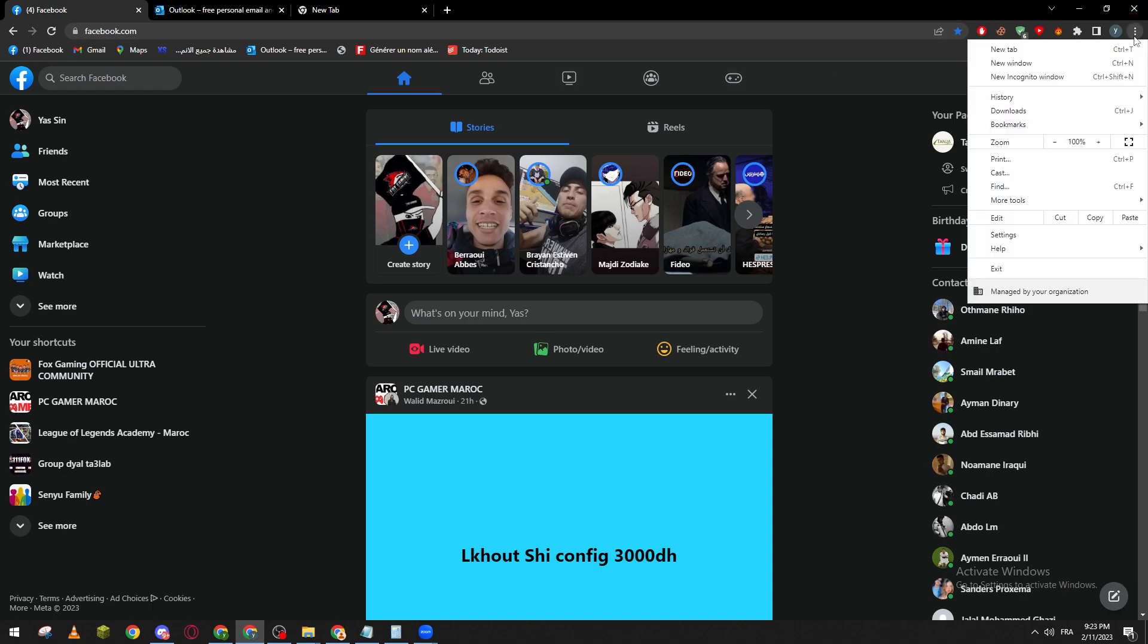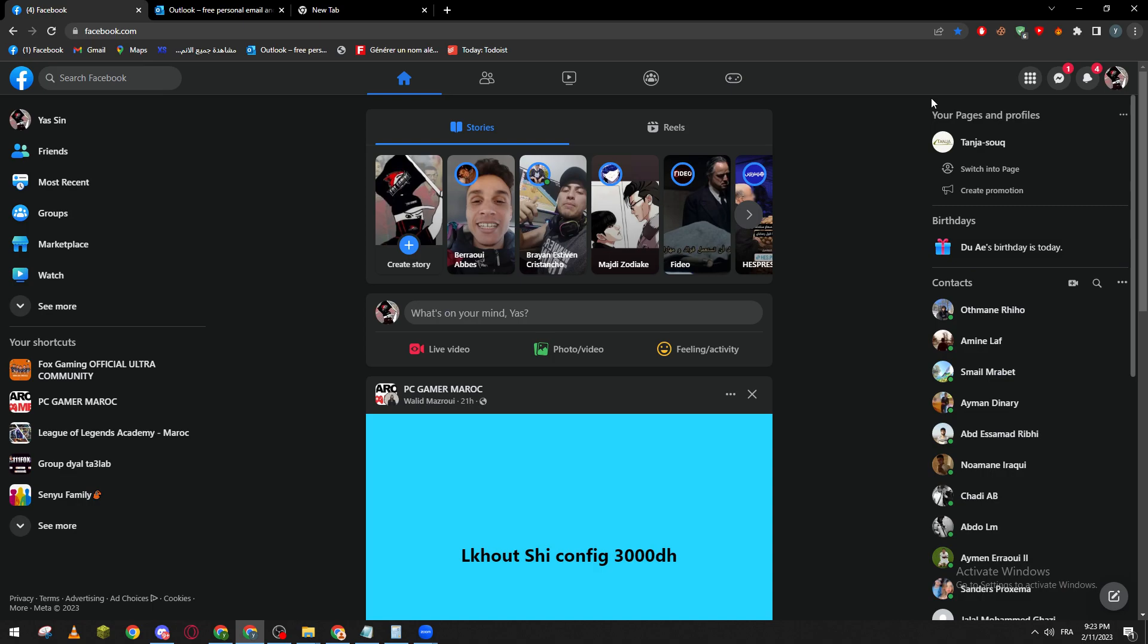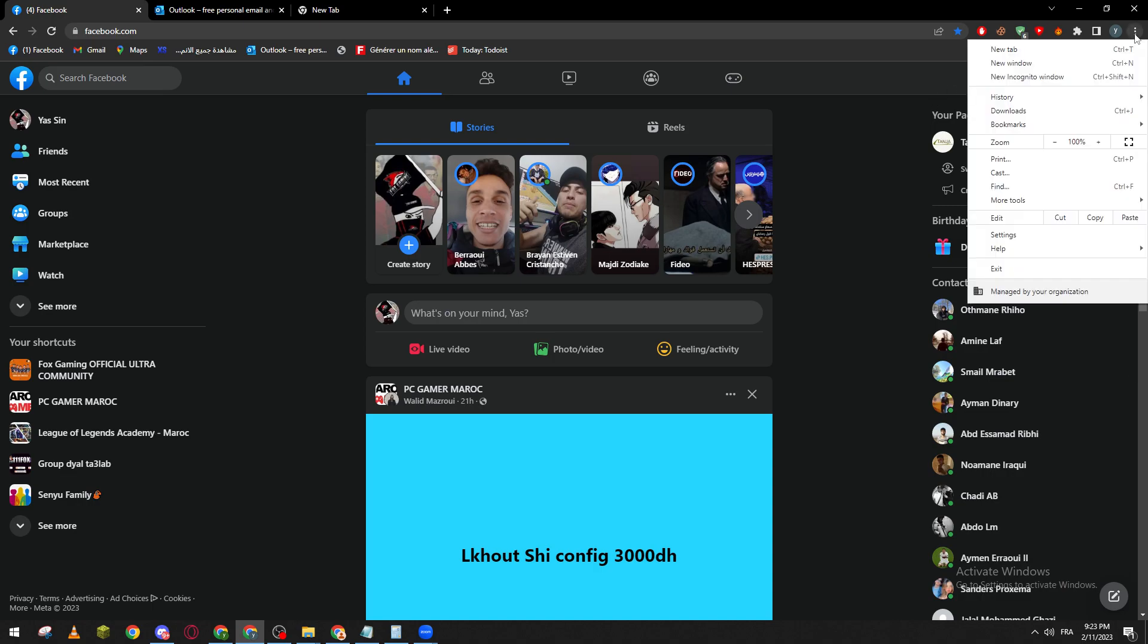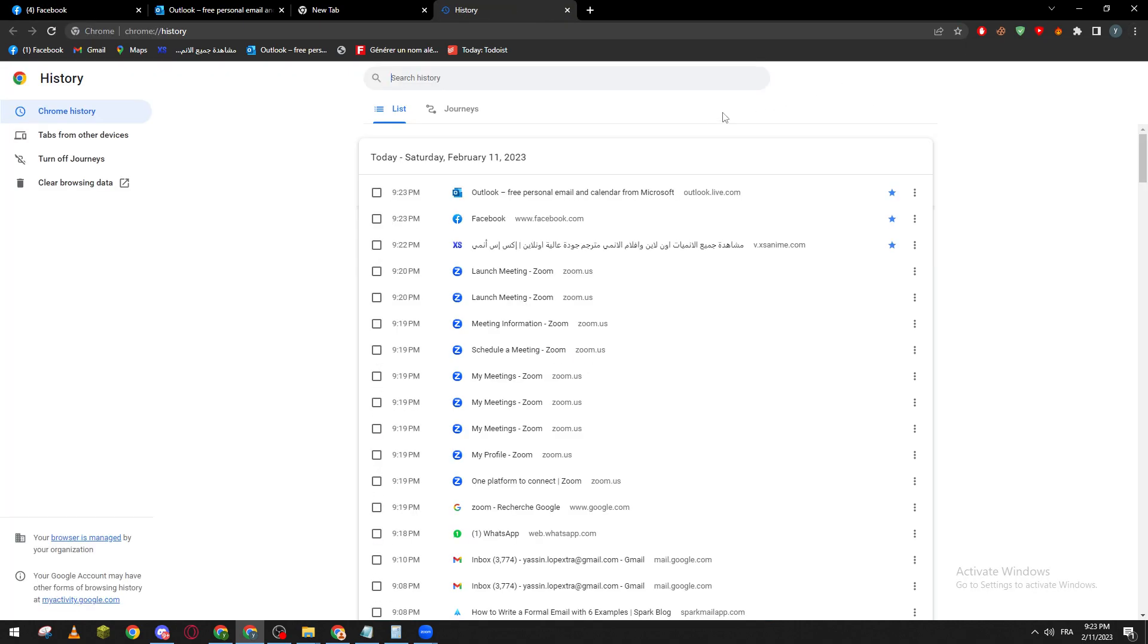So if I went to these three points over here and I went here you will actually find them in that list. So let me just click and here we go. So Outlook, Facebook, and the other websites that I have opened.